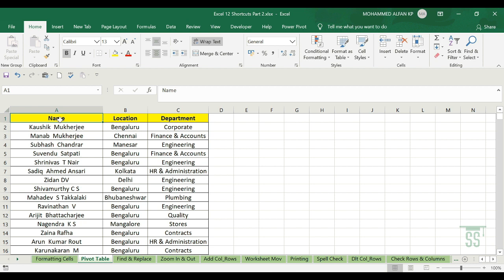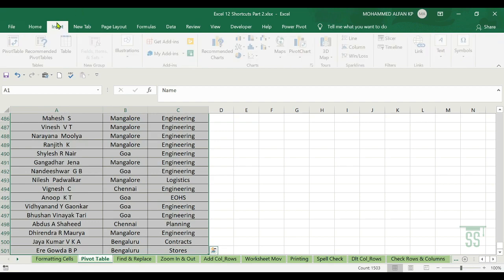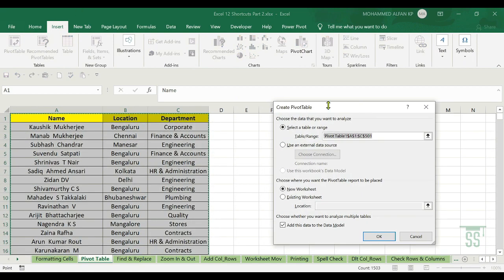The next one is Pivot Table. The Pivot Table dialog box opens automatically. Let's select the complete data and go to Insert, then click on Pivot Table. The dialog box has two sections — there is a data range, and you can place the result in a new sheet or existing sheet.